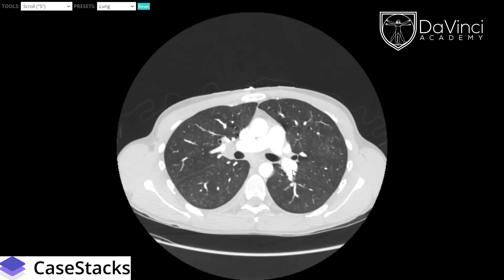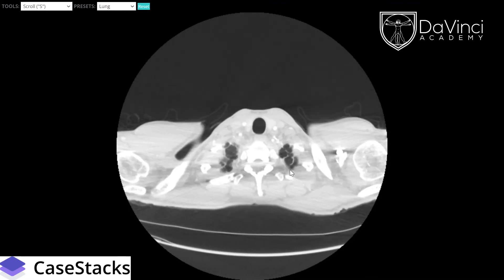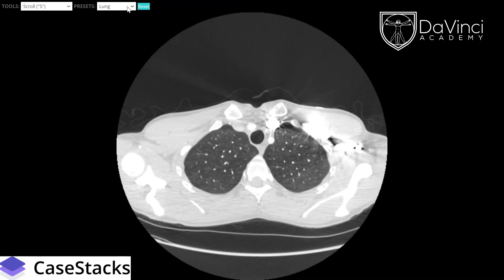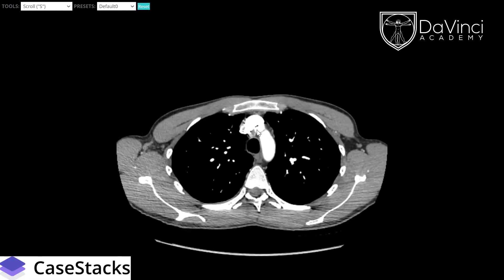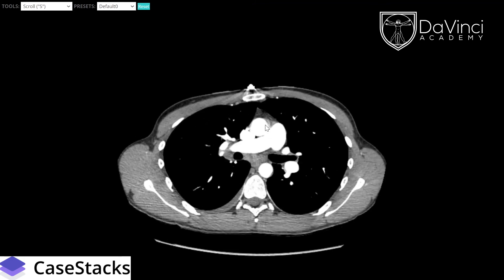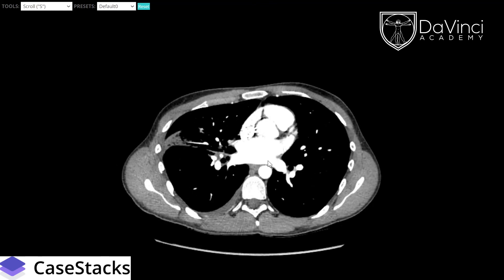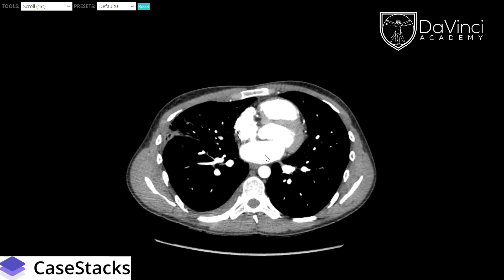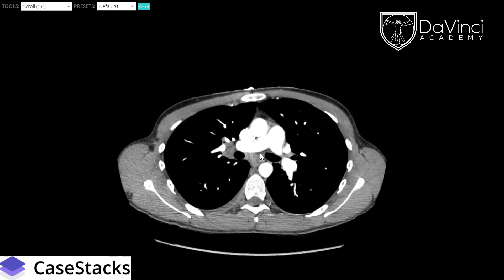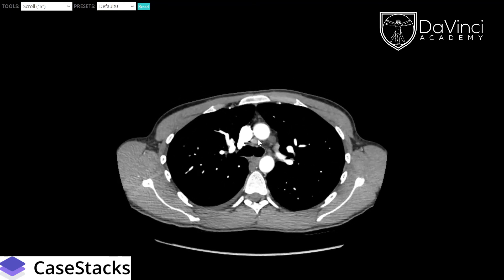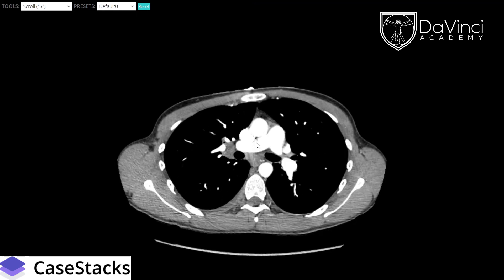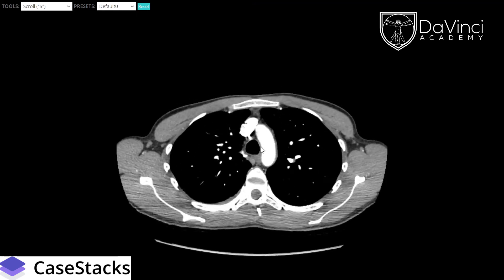Coming back up, there's not too much in the left upper lobe, and no pneumothoraces on CT, no concerning masses. Switching back to the soft tissue window to go through the mediastinum — looking at the vasculature and pulmonary arteries, they look okay. The aorta doesn't seem concerning. This is a 25-year-old male, so we're not expecting anything dramatic. The heart looks like a fairly normal size. Scrolling back up, we can see some mildly prominent mediastinal lymph nodes, most likely reactive to this patient's pneumonia in the right middle lobe.